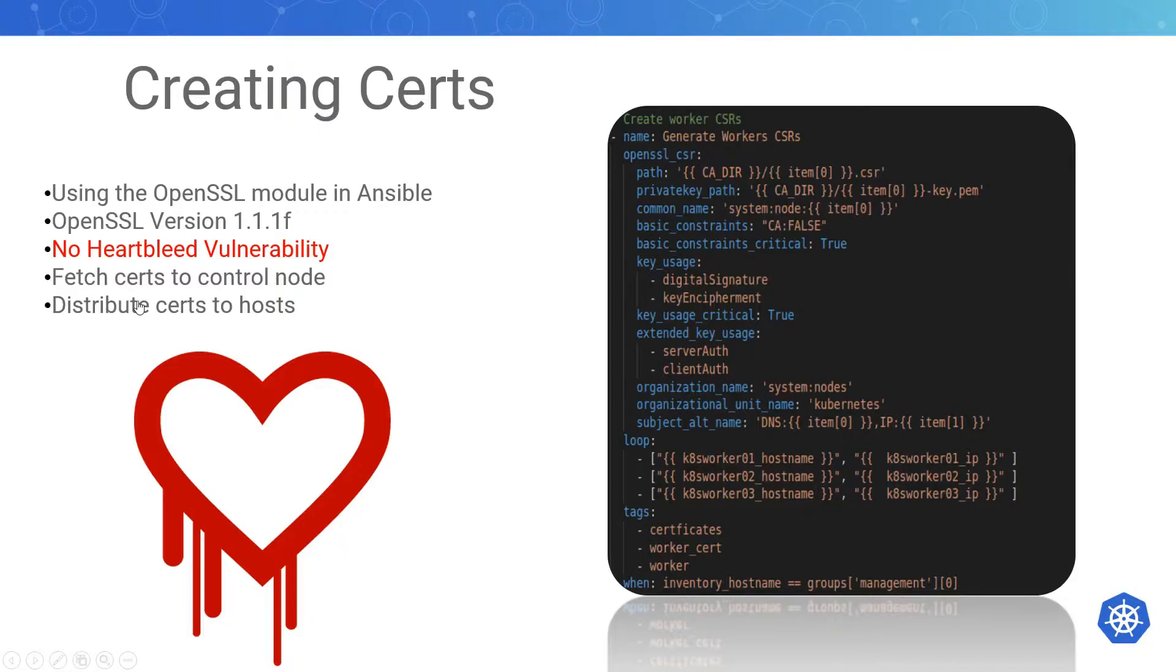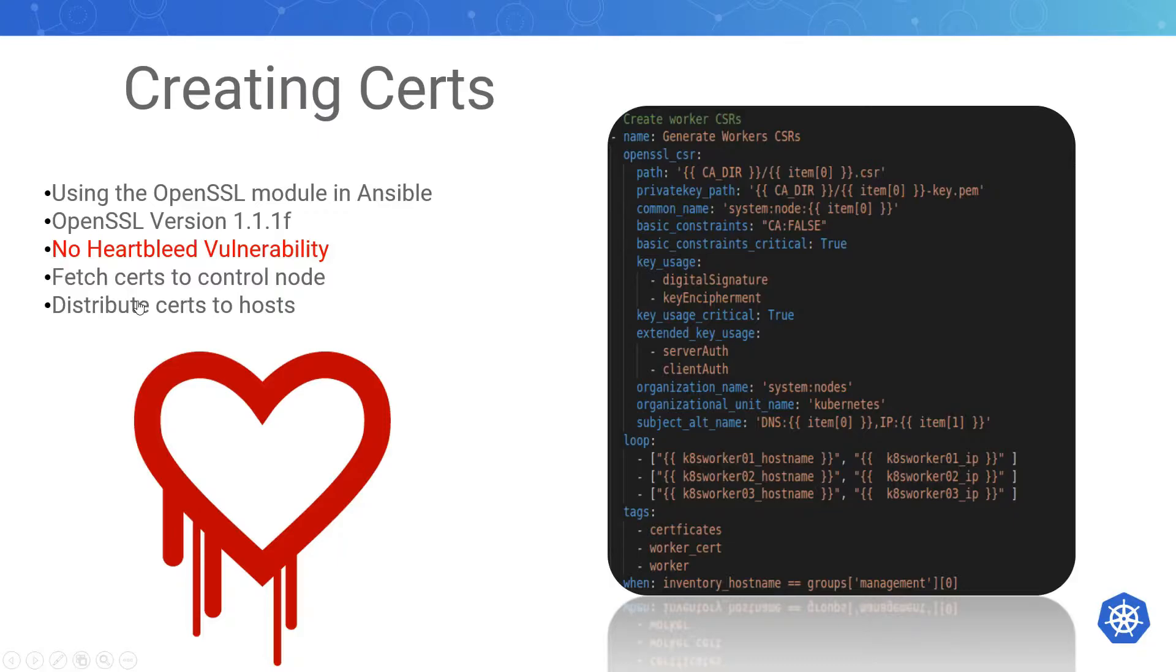Because of the way Ansible works, if I create those files on that node and I want to put them on other nodes, there's different ways to do that. The way I chose to do it was I chose to fetch the certificates back to the controller, and from the controller distribute those certificates back out to the rest of the cluster.